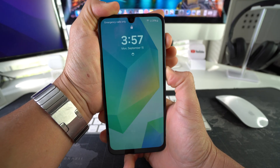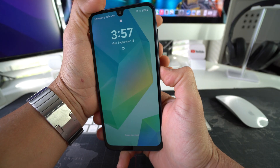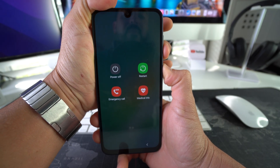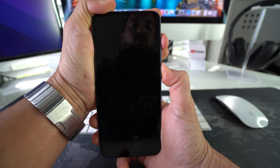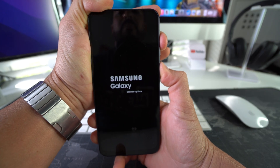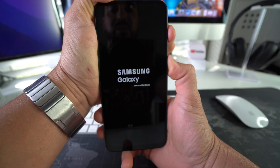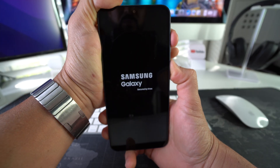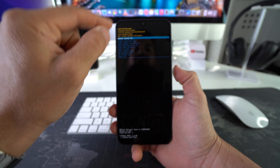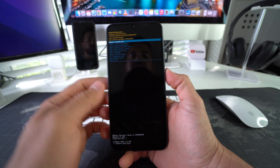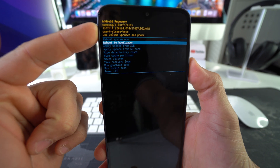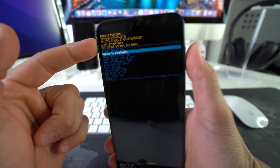Once the screen blacks out, quickly release and then press and hold Volume Up and Power/Lock button at the same time. Let's go ahead and do that now — Volume Down and Power/Lock button first, then quickly release and press Volume Up and Power/Lock button at the same time, and continue holding until we get to the One UI Android Recovery menu, then release.